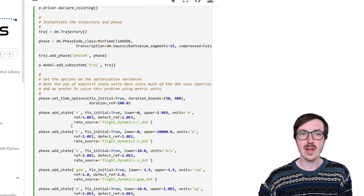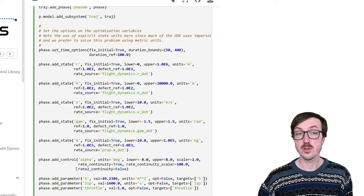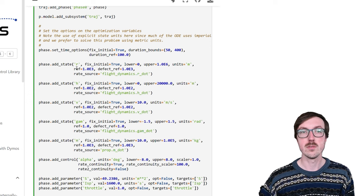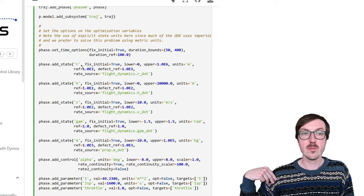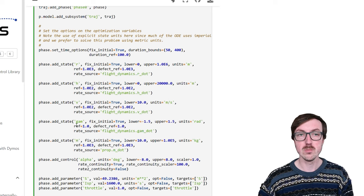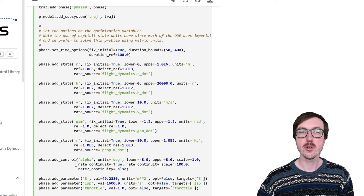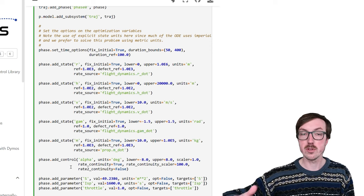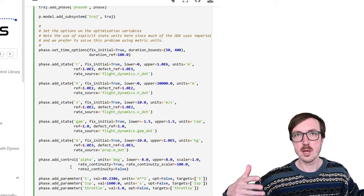Let's talk about how we add the states and controls to this problem. We have time in seconds, and five states: R (range or distance, the x-position), H (altitude, the y-position), V (velocity — the true airspeed or TAS), gamma (flight path angle), and M (mass — as we burn fuel we get lighter). We also have one control: alpha, the angle of attack. The optimizer controls alpha throughout the flight to find the trajectory that minimizes time to climb.